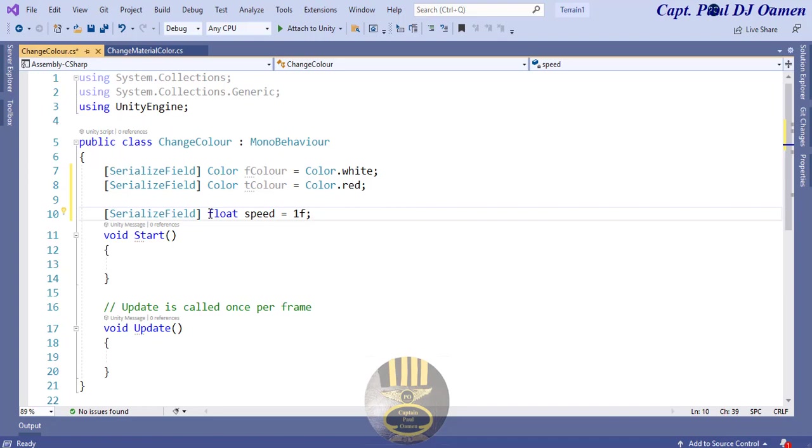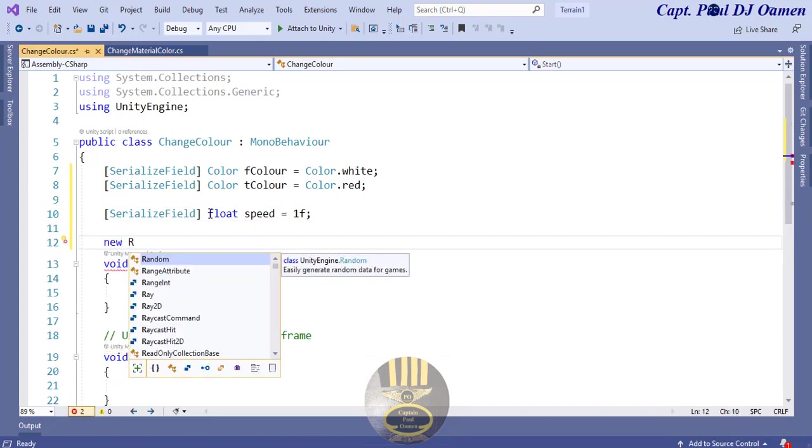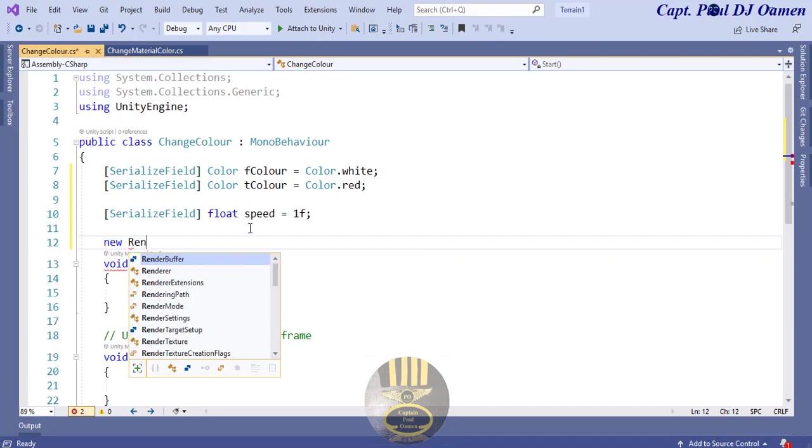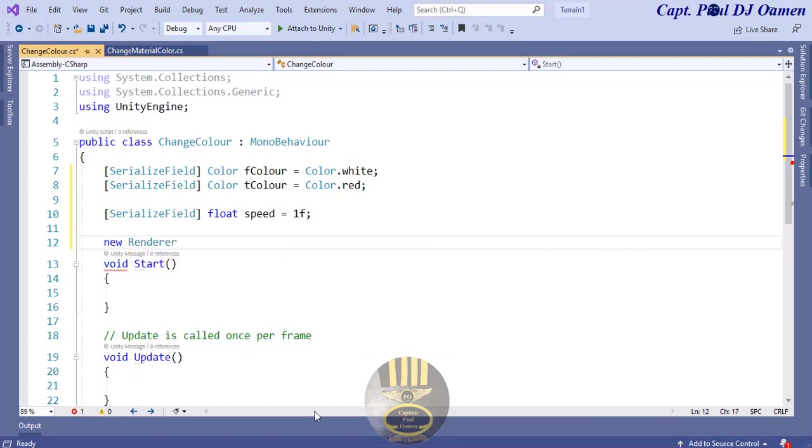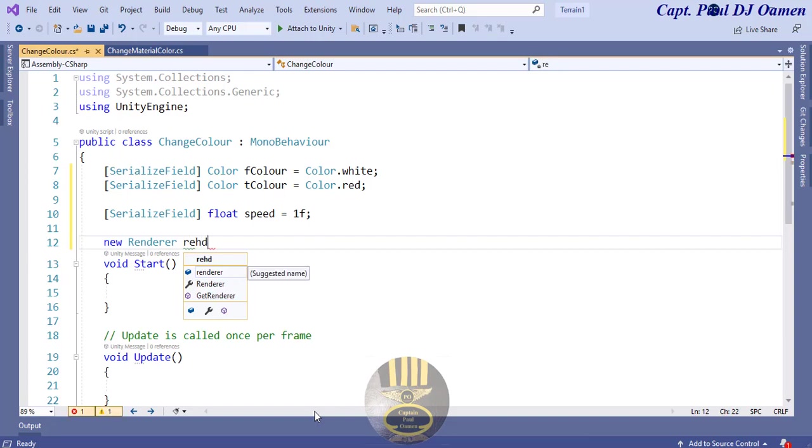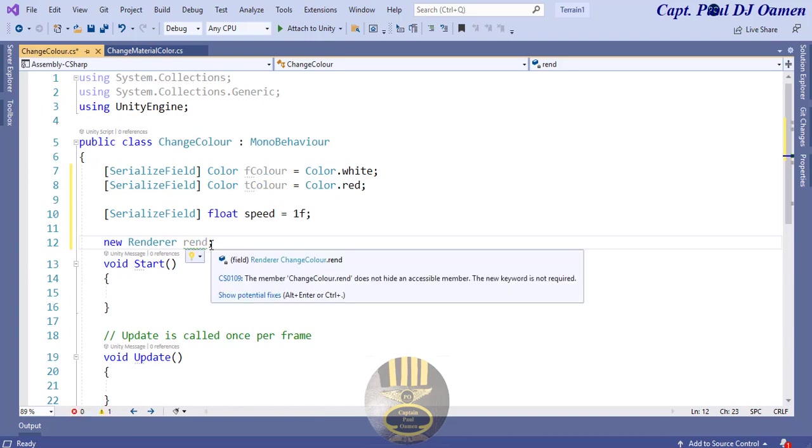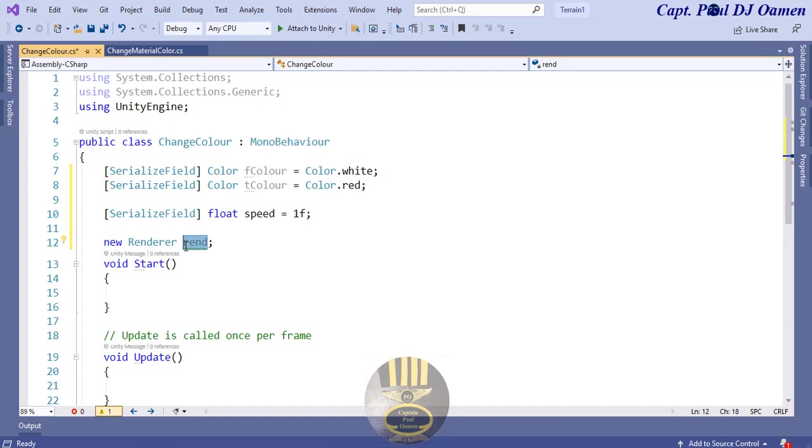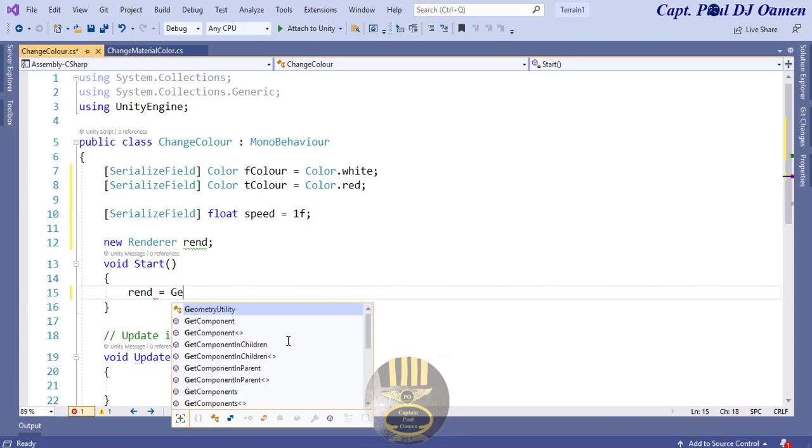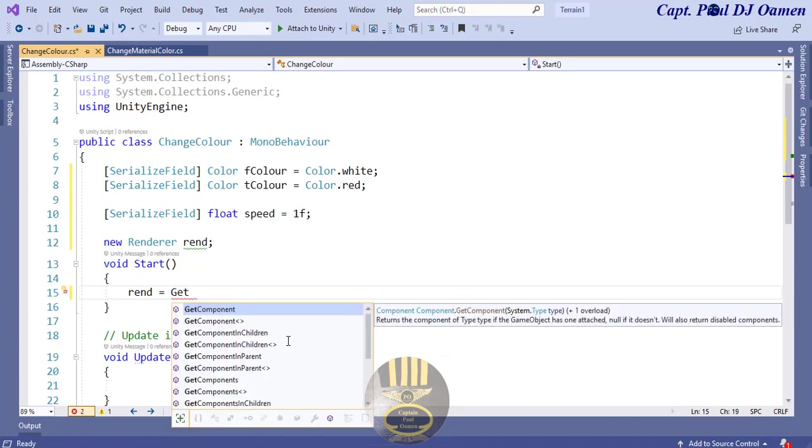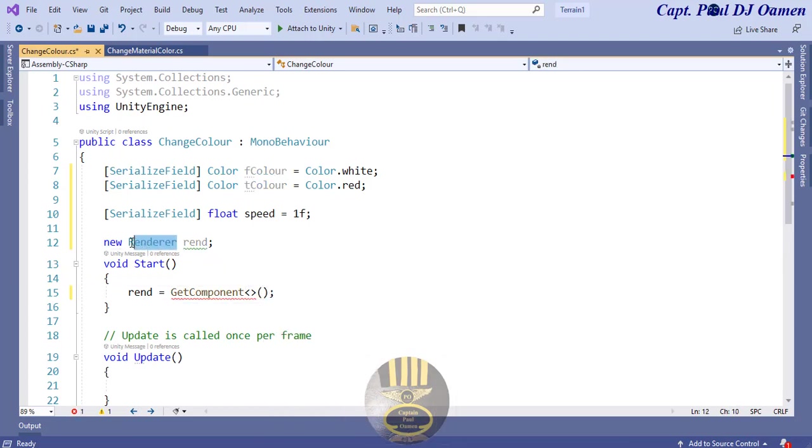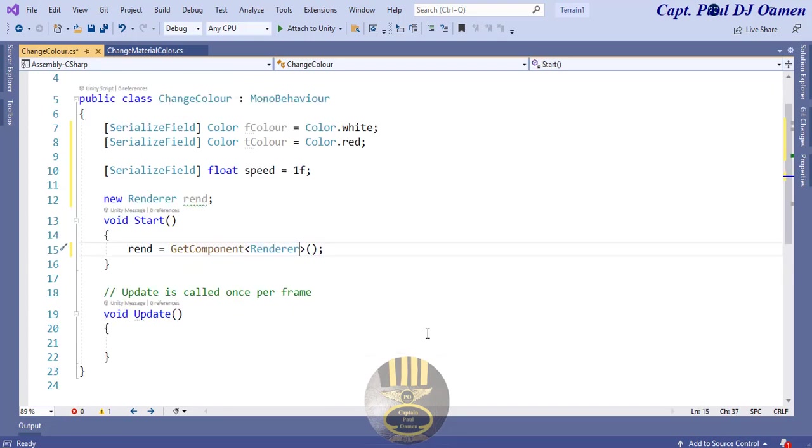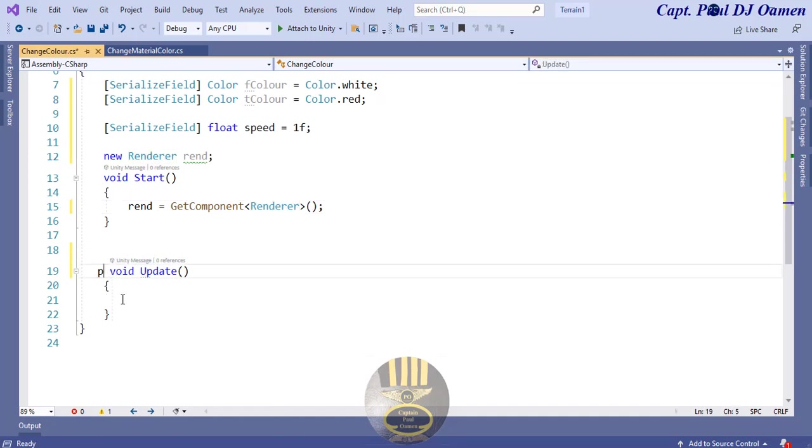Now the next thing we want to do is create a new renderer that will render the whole process for us. I'm just going to call that rend. Now that that is done I'm going to come right in here and attach some components to it. So I'm going to say rend equals get component and the component that I want to get is going to be renderer.